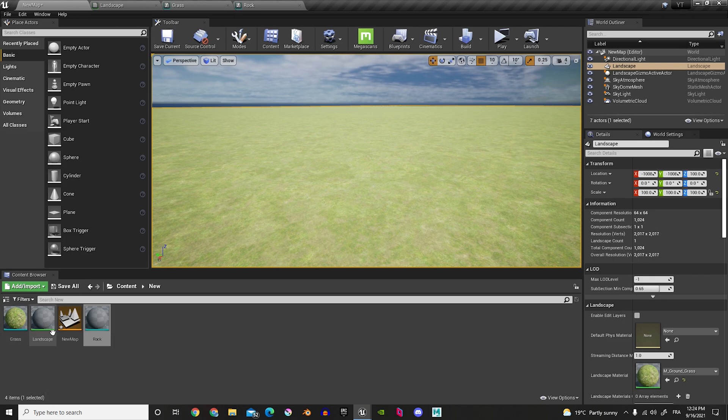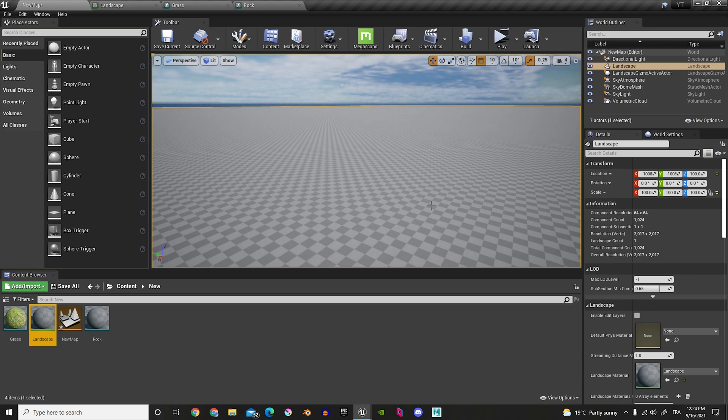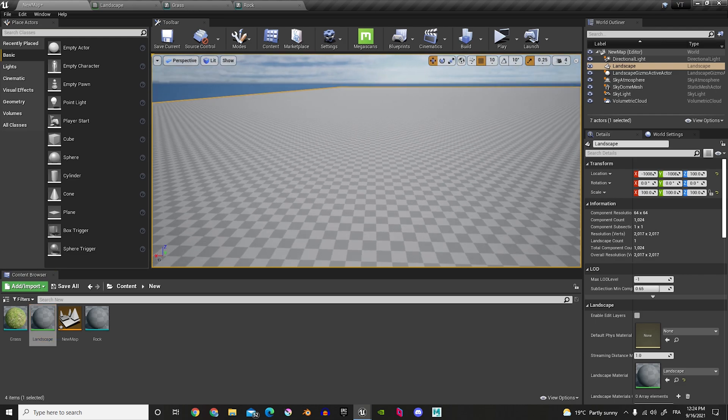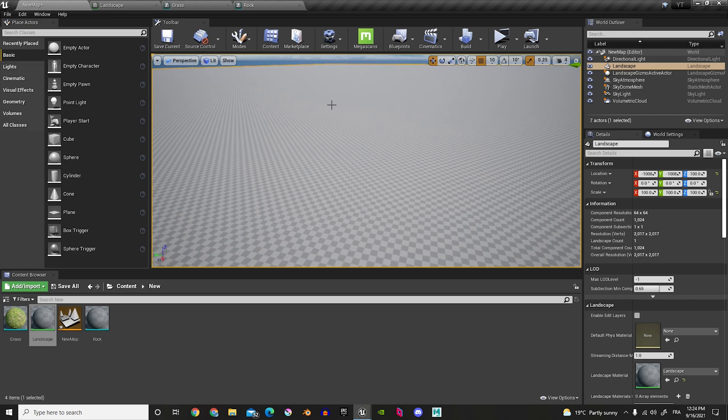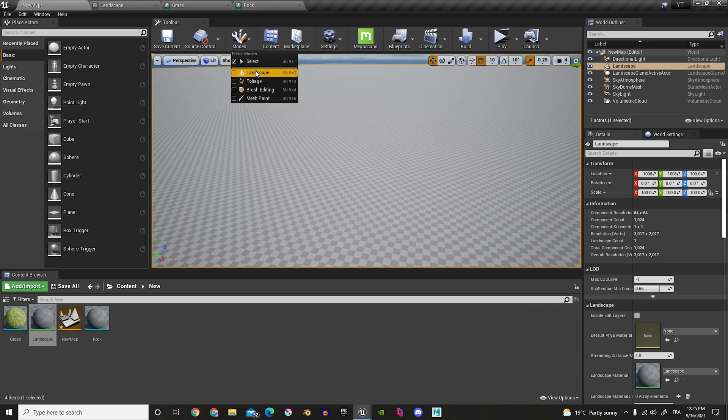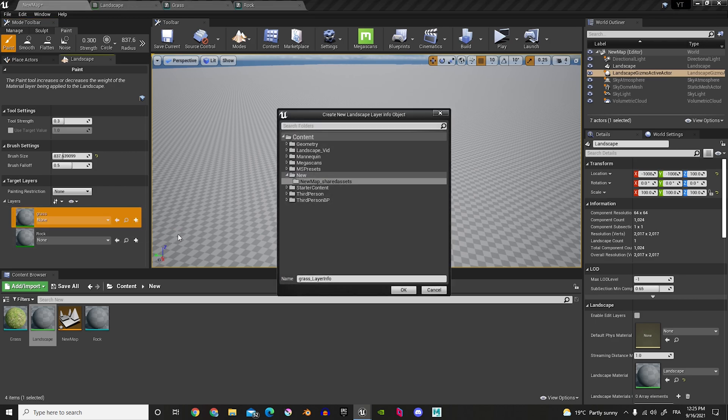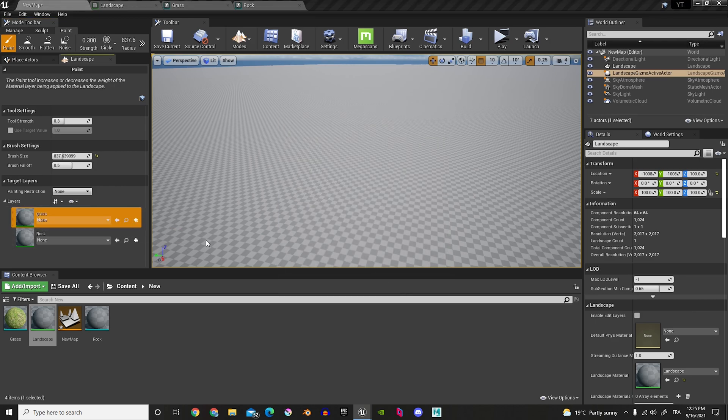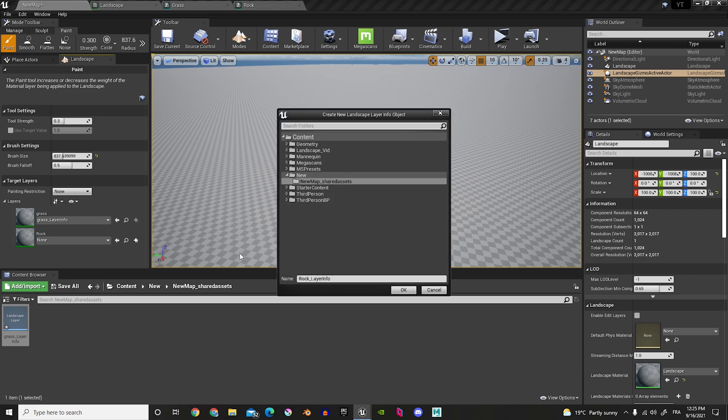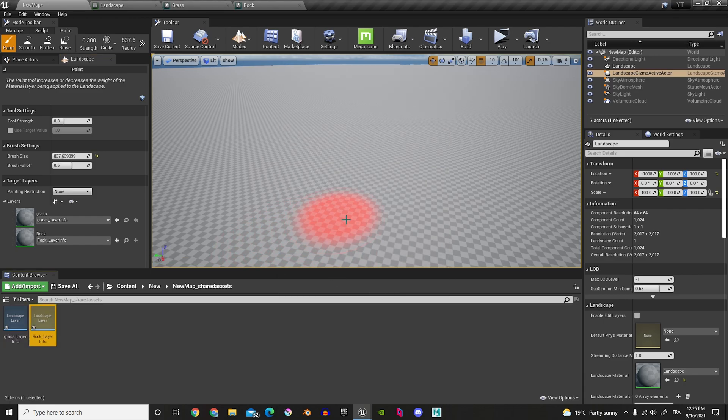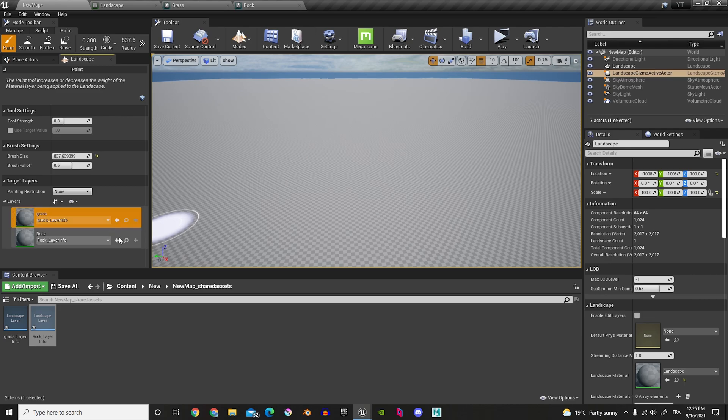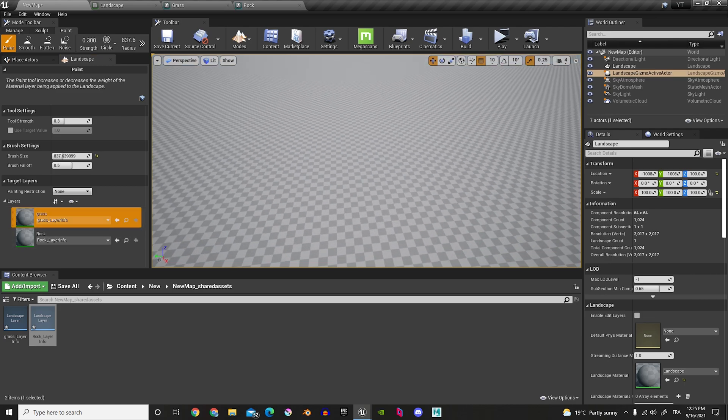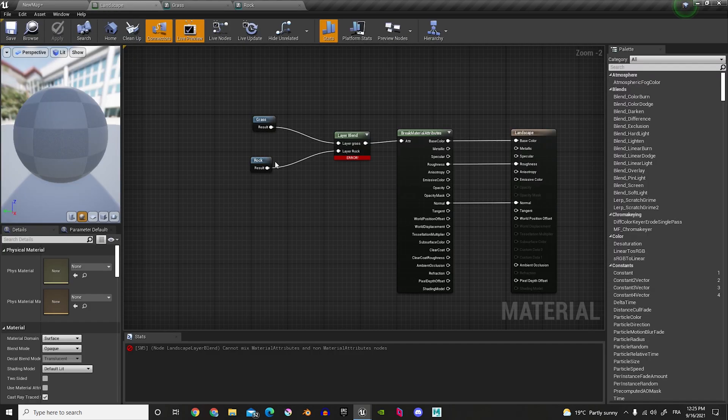Now, in here, let's assign our new Landscape to the Landscape. Now, if we go in our Landscape Mode, and Paint, you should see Grass and Rock. So, let's add that. And then, same thing for the Weight Blend. Okay. Now, there's still an error in here.